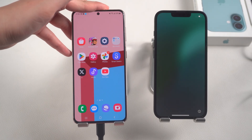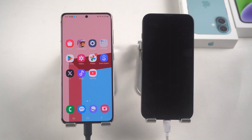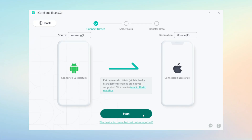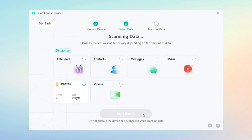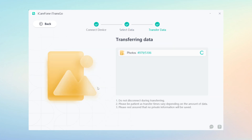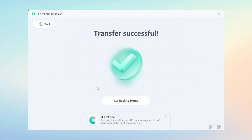Here is how. First, connect both Android and iPhone to the computer. Click OK and allow. Open Transgo. Click the Start button under Android to iOS. Then follow the software prompts to turn on USB debugging on Android. Then you can start the transfer process. Select the data you want to transfer. Set the Connect app as your default SMS app for the transfer. Click Start Scan, then continue to confirm the data transfer.